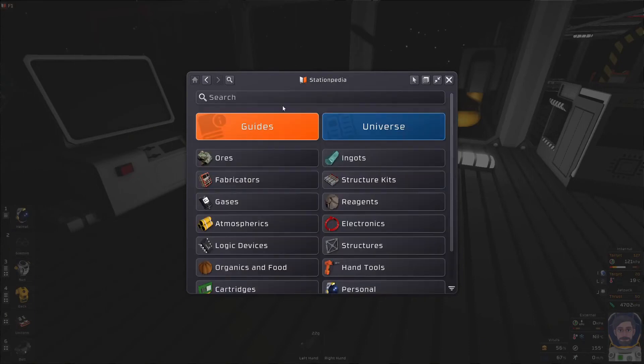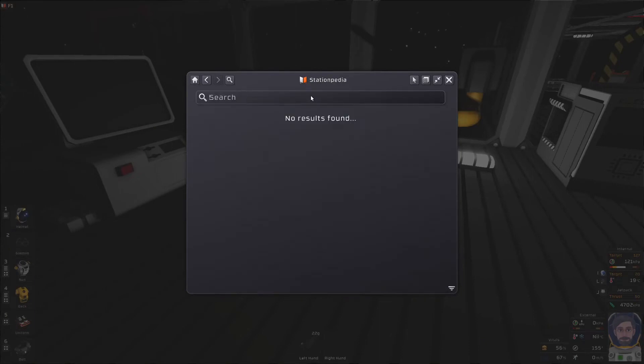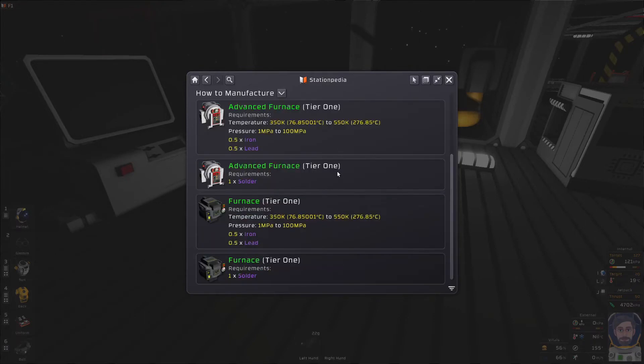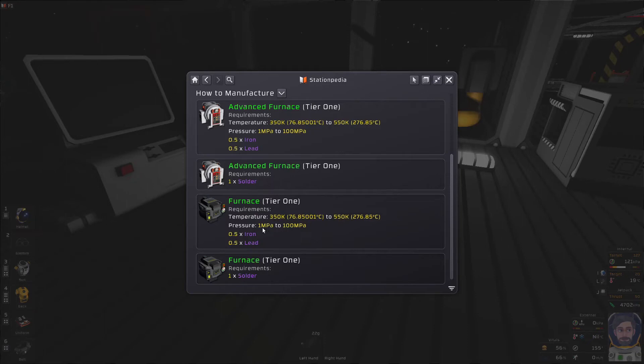So in the F1 menu, you should get something that looks like this. And if I want to make solder, I want to make the solder ingot. And that's how I got to the screen. So this tells me the temperature in Kelvins. That's what the gauge reads. And this is the pressure that's required. So basically, like 1 megapascal to 100 megapascal. So that's easy, easy to hit.